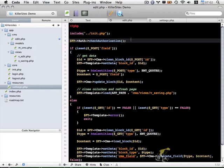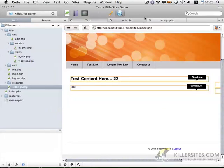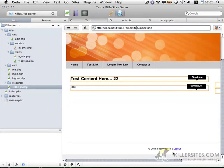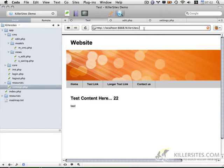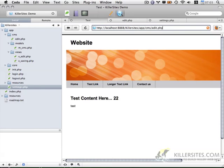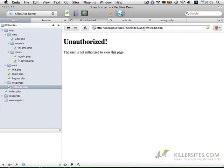So what will happen now if the user isn't logged in and actually let me go ahead and test this. Let me log out and let's try to access that edit.php page directly. So it's within app cms edit.php. You notice we do get an unauthorized message that is working properly.